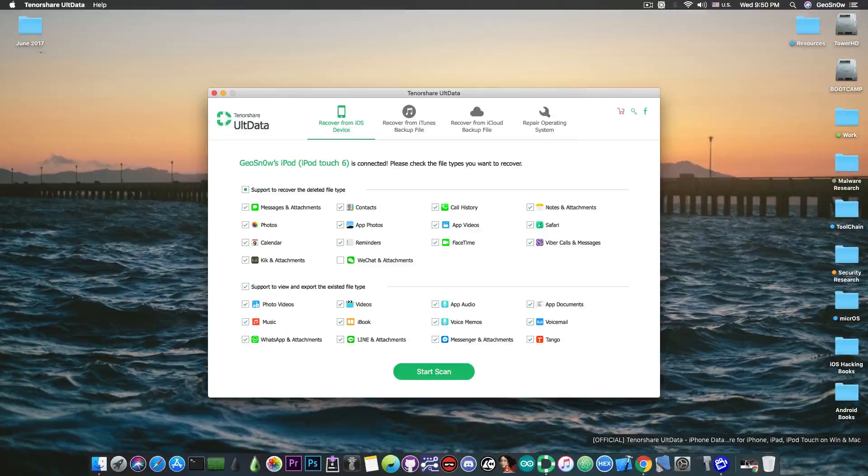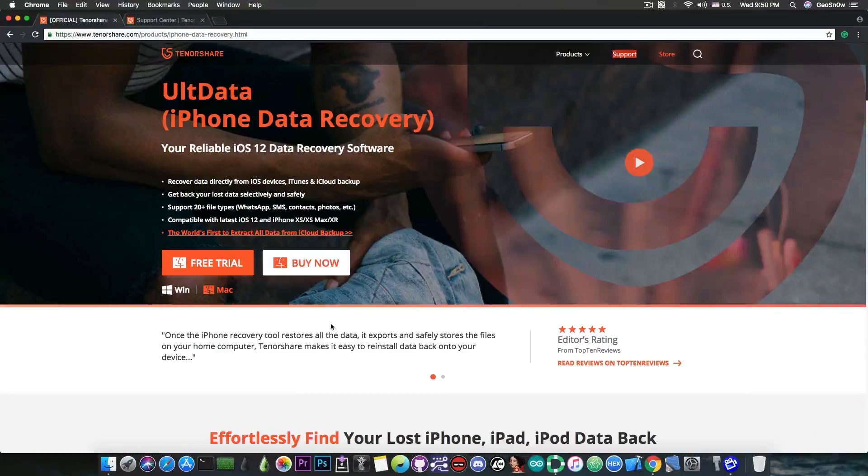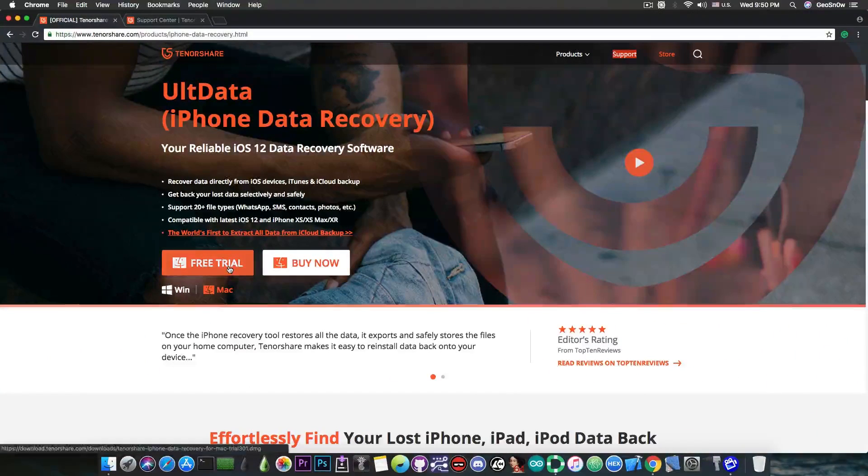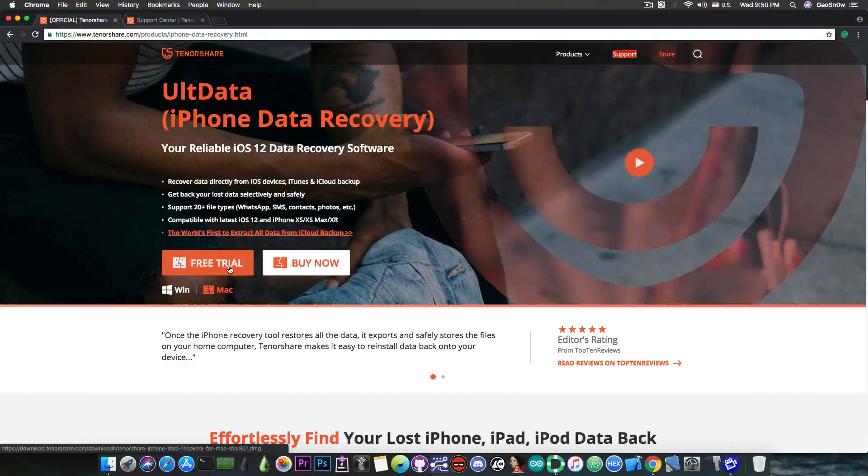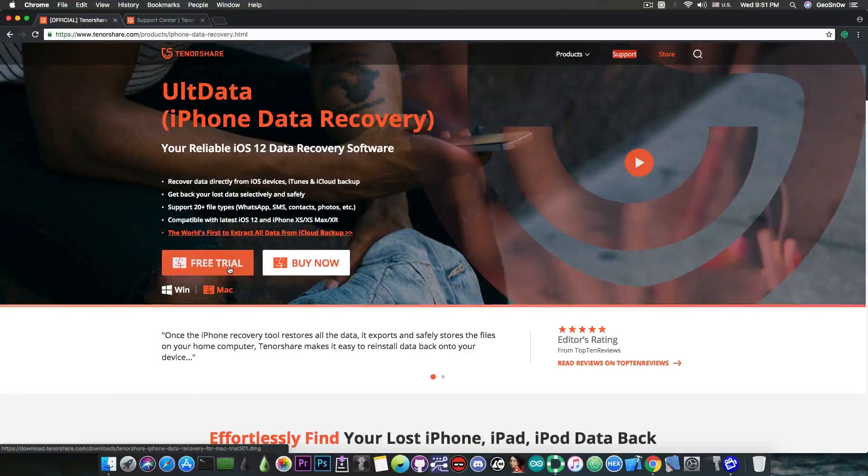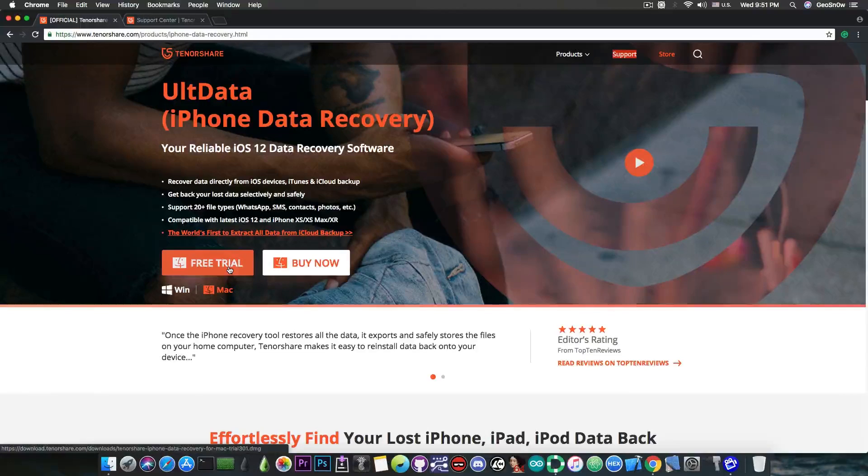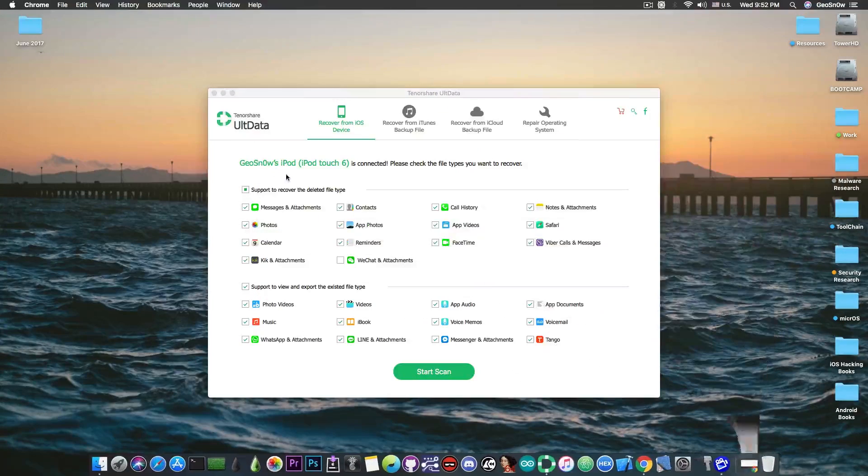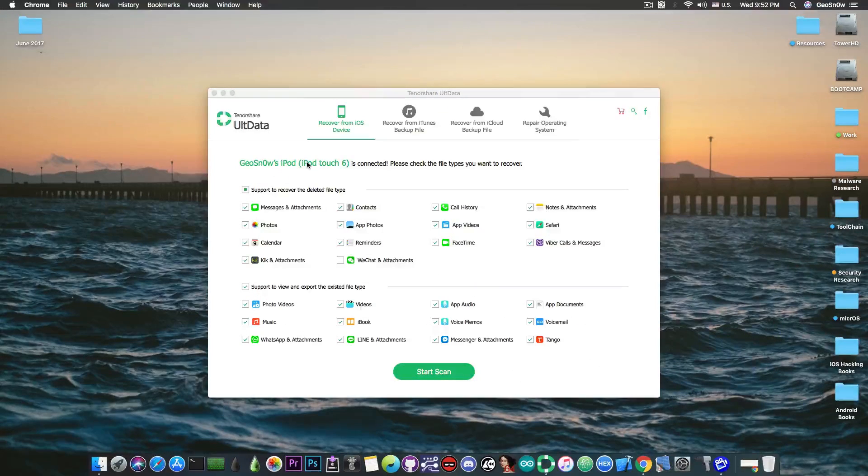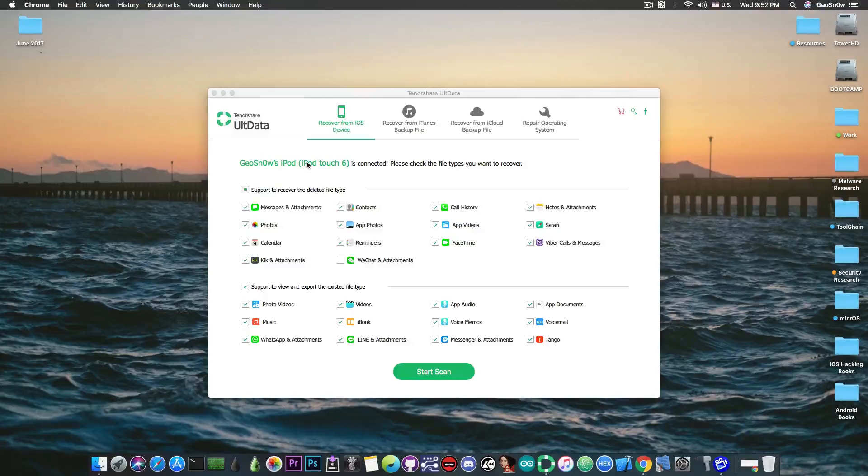Now if you want to get the program it is available as a free trial for both Windows and Mac and there is also a paid version available which has more features. So with that being said, let's test their program and see why it's worth checking out.